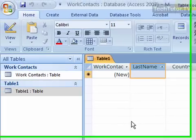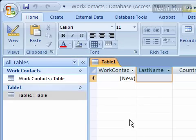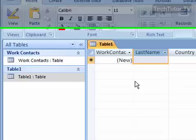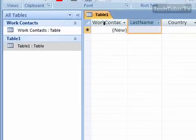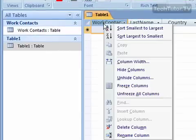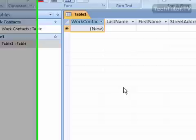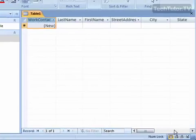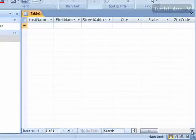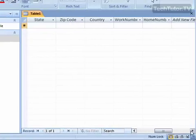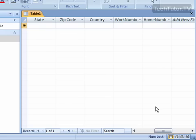Now if I'm done with some of my data entry and I don't need these to be frozen anymore, I can right click on any of the columns that are frozen and go to Unfreeze All Columns. Now they're unfrozen, and I scroll over as normal. So that's how you can freeze and unfreeze columns in Access 2007.